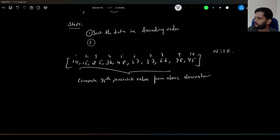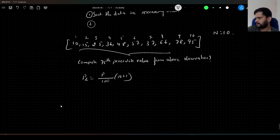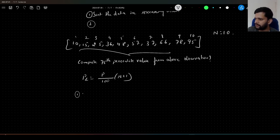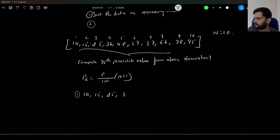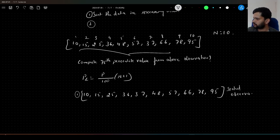How do we compute it? We will apply the formula PL = P/100 × (n + 1). We will follow the steps — first, we sort the data in ascending order. If we sort it, the output will be: 10, 15, 25, 36, 37, 48, 57, 66, 78, and 95. This is our sorted data in ascending order.